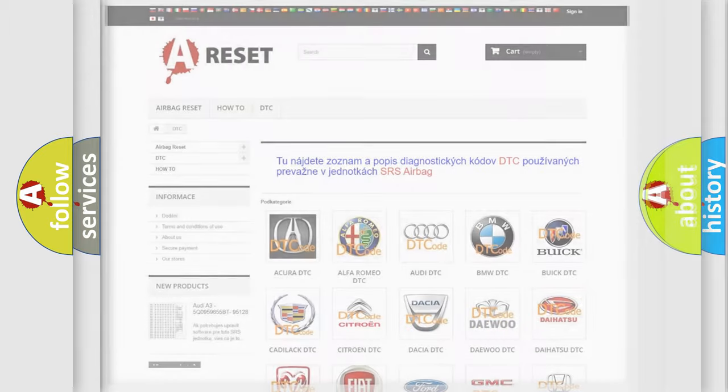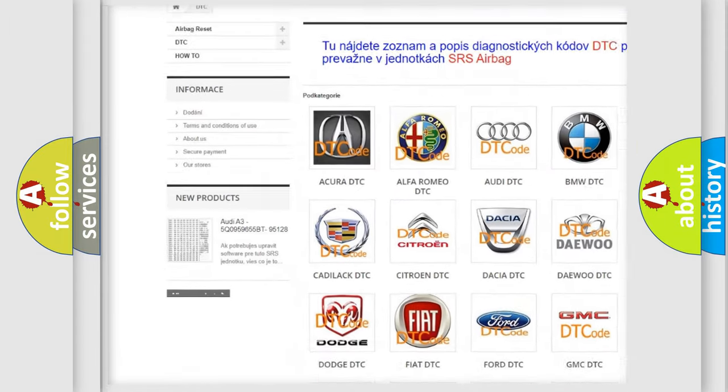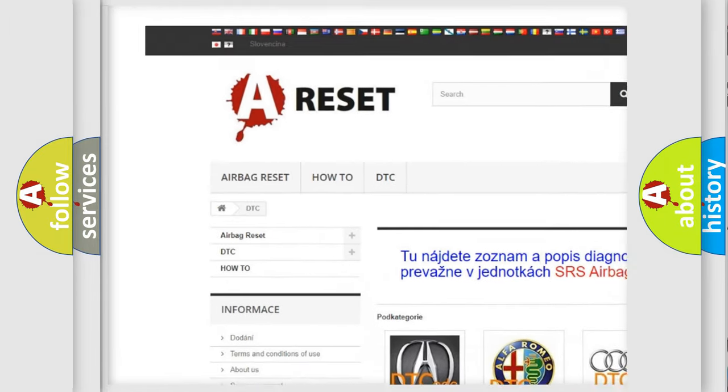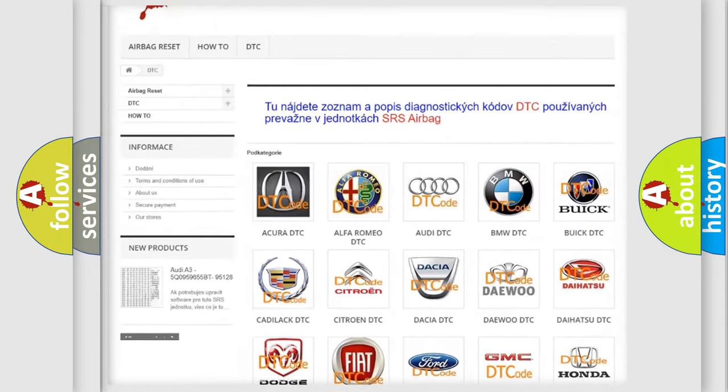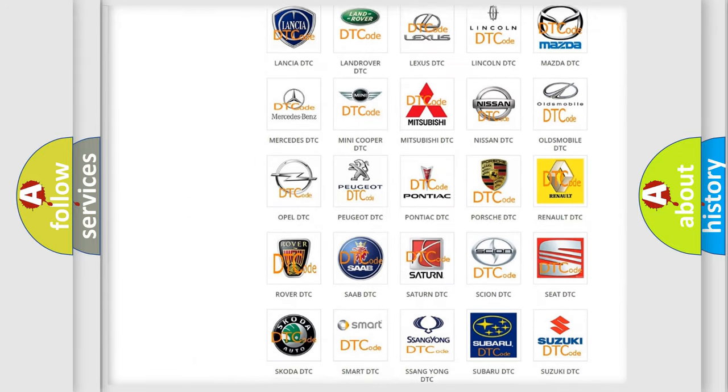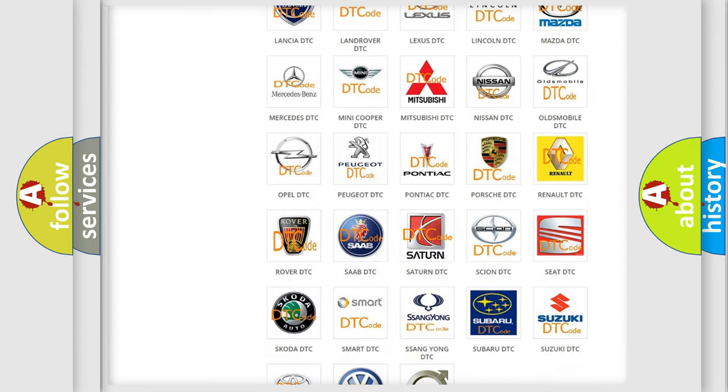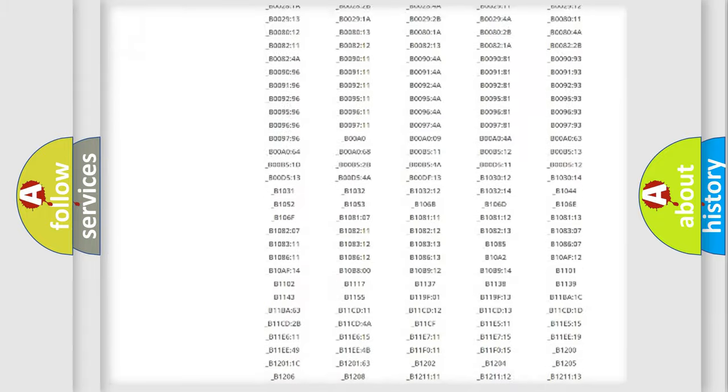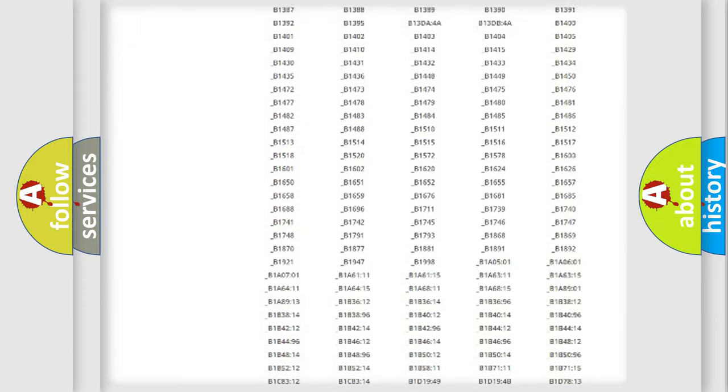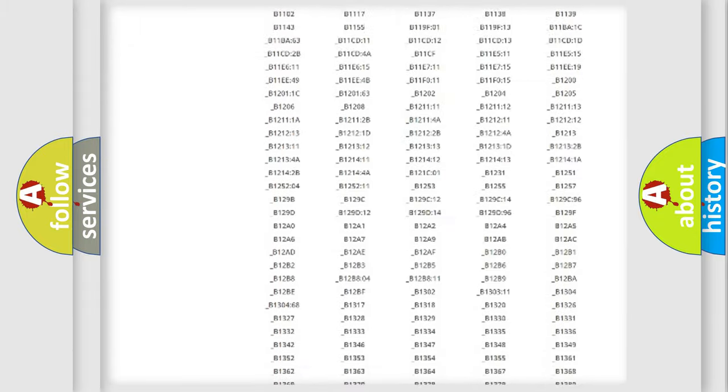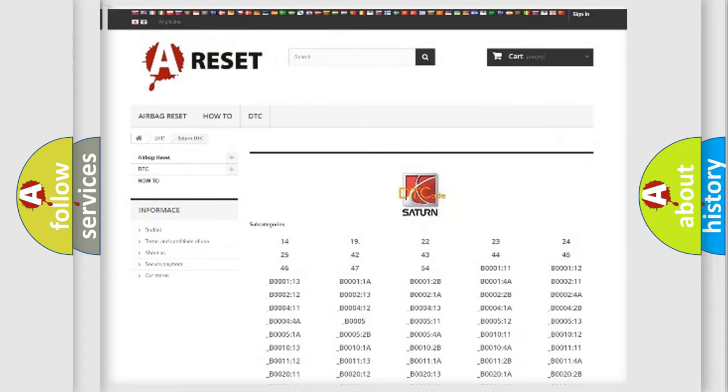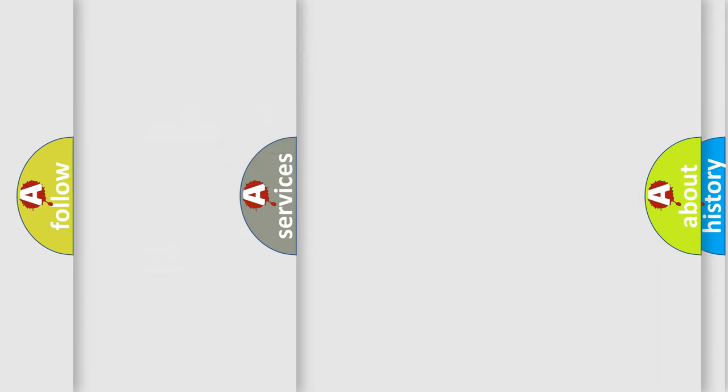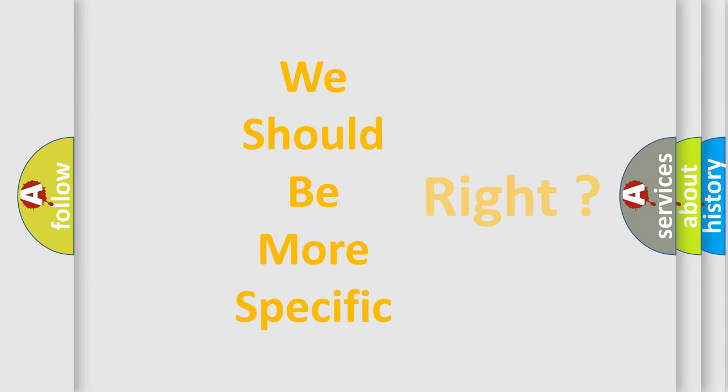Our website airbagreset.sk produces useful videos for you. You do not have to go through the OBD2 protocol anymore to know how to troubleshoot any car breakdown. You will find all the diagnostic codes that can be diagnosed in Saturn vehicles, also many other useful things. The following demonstration will help you look into the world of software for car control units.